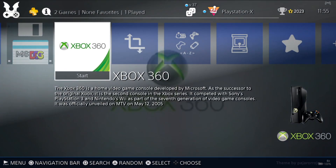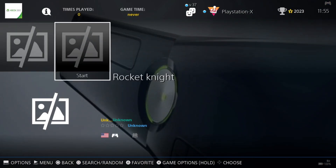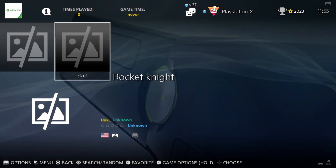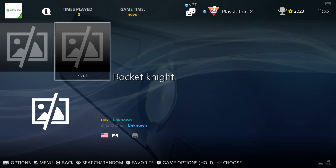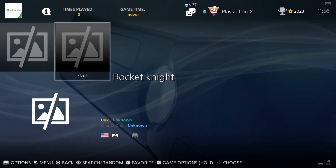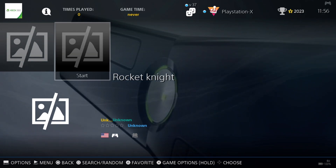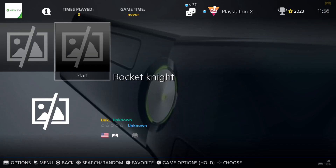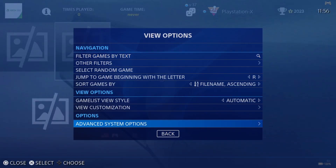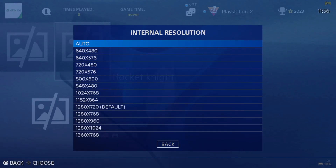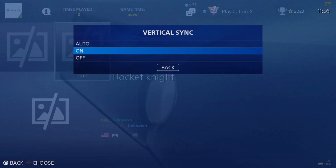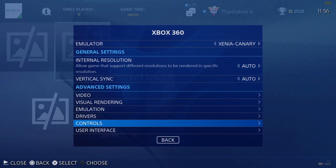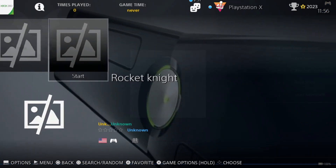Go into Xbox 360 and we've got two files — Rocket Knight is now appearing. Let's attempt to open up Rocket Knight using Xenia Canary. I'm going to put my video settings to default because we're not sure how this is going to work — turn everything off for now and set back to Auto. Let's open up Rocket Knight.